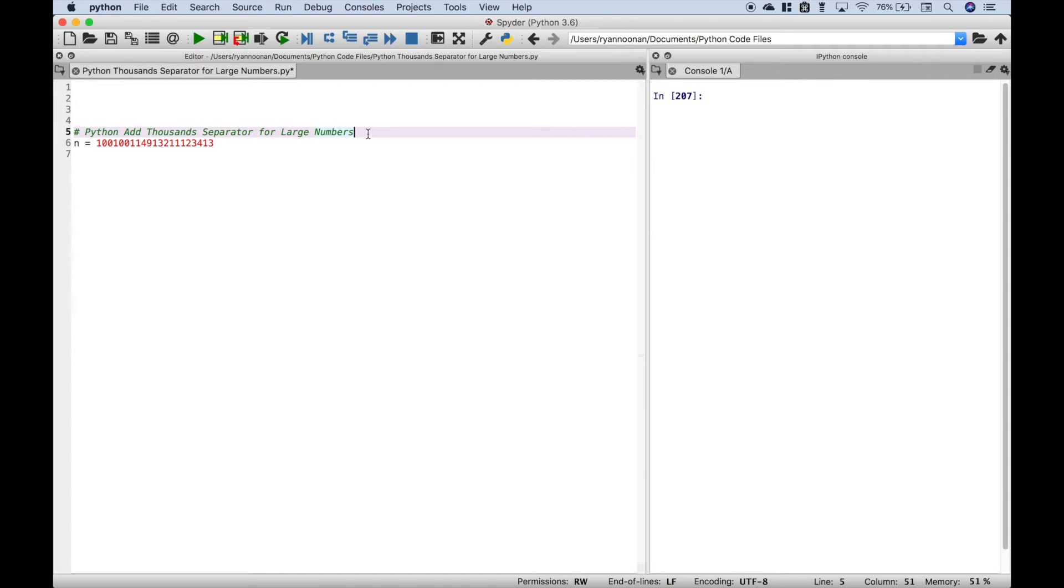Hello everybody. In this Python tutorial, we're going to go over how you can add thousands separators to large numbers to help you recognize what the actual number is and make it easier to read.